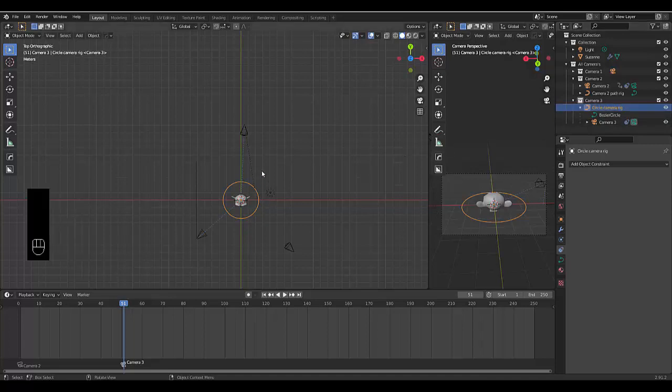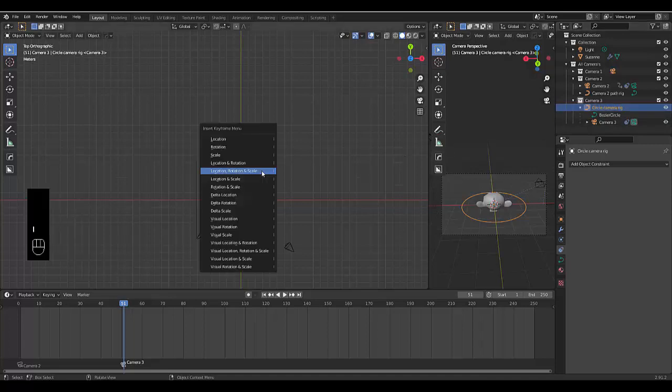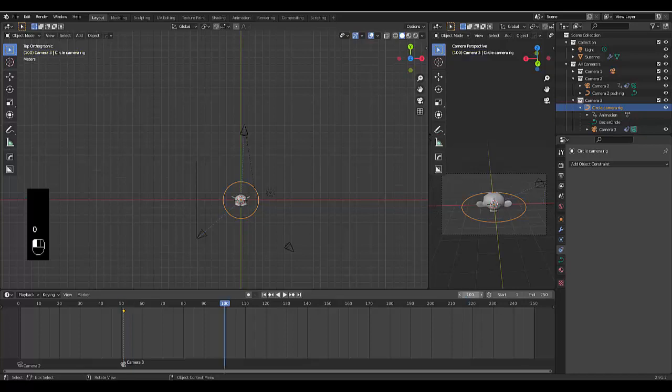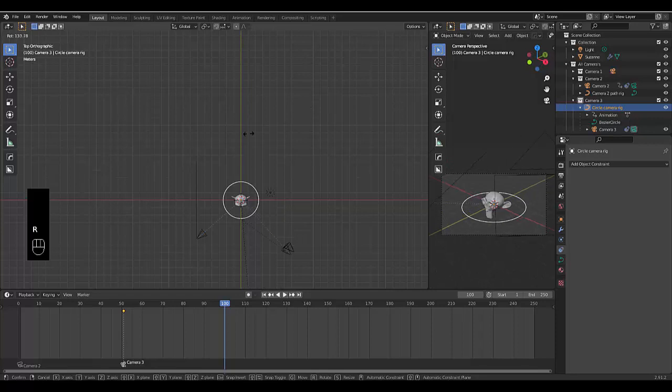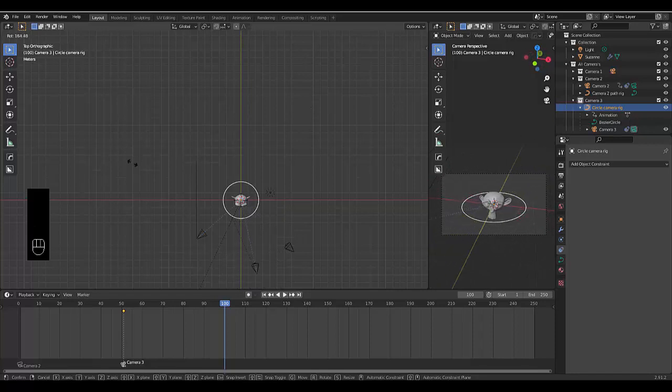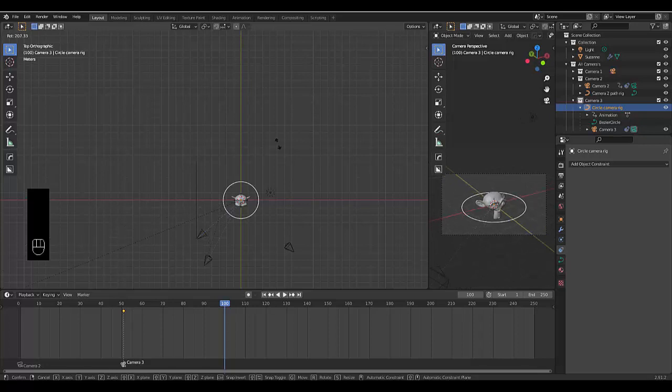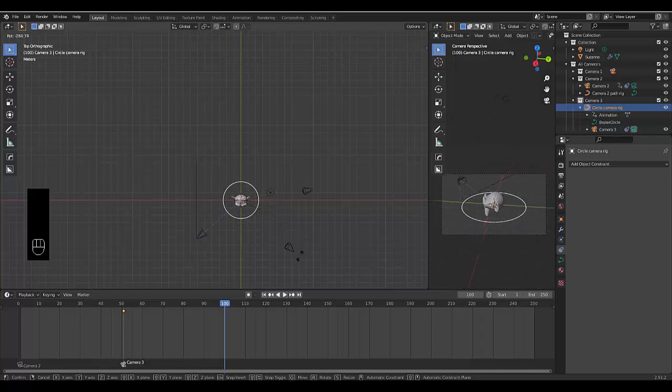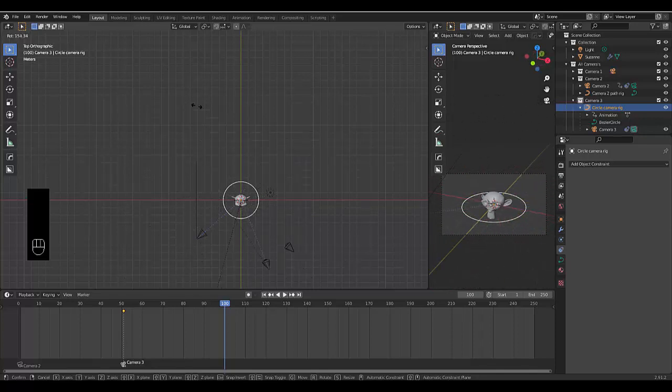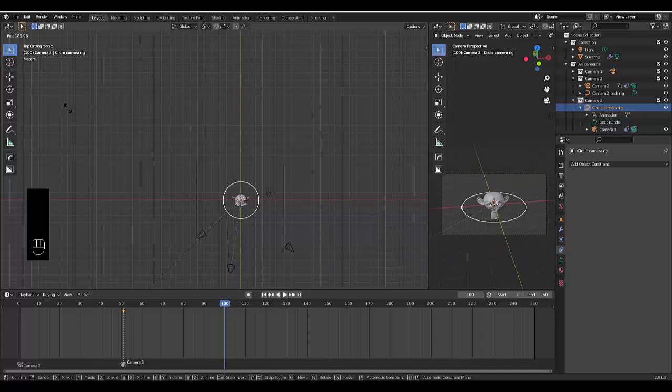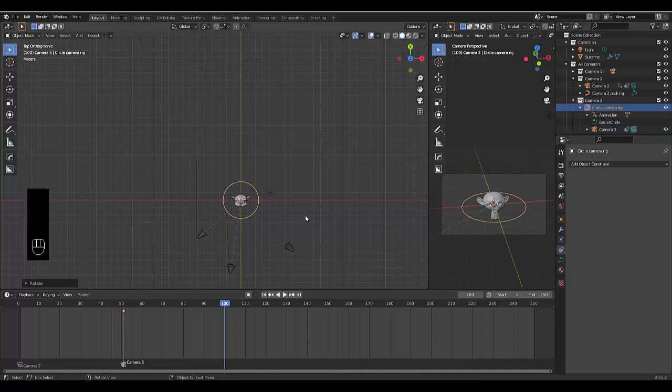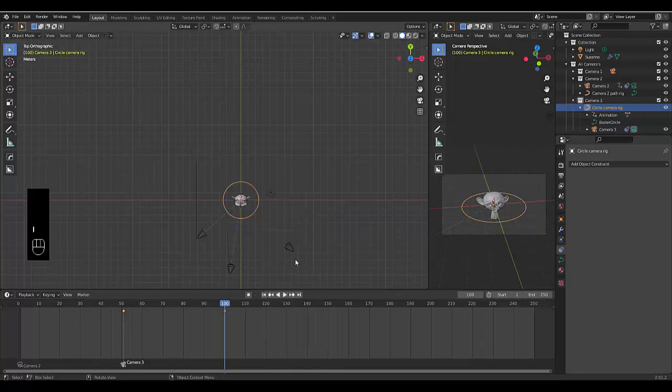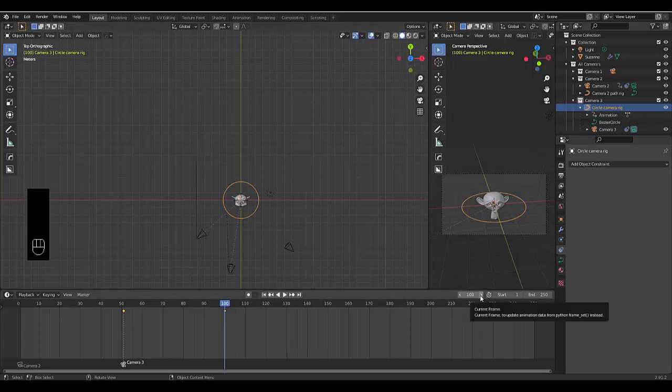We can press I for rotation, and we can go to frame 100. We can rotate this to about there, and then we just press I, rotation.